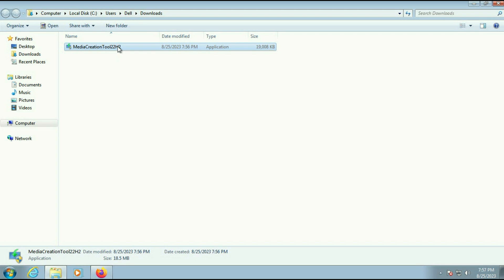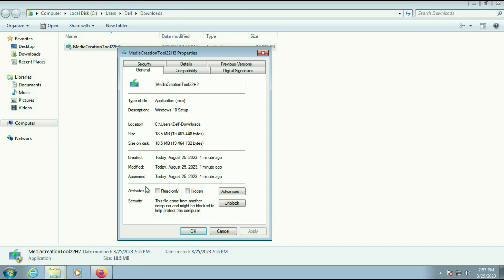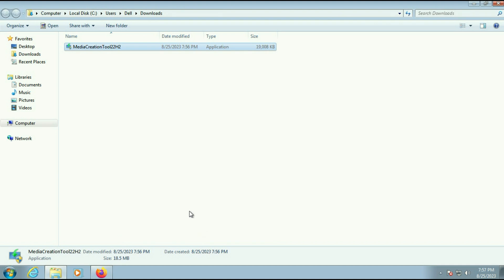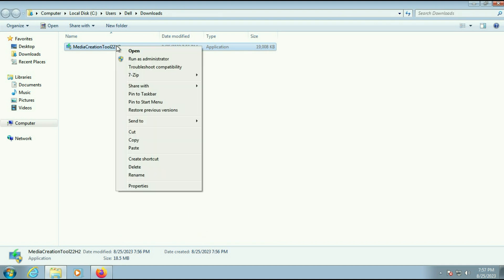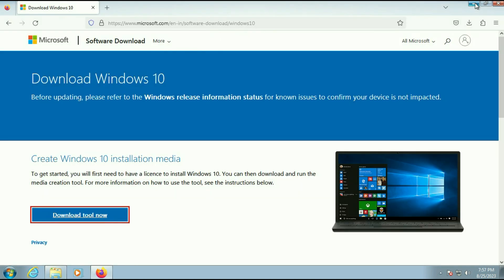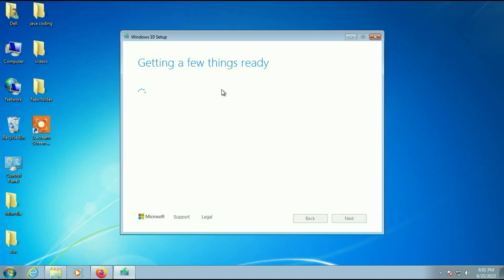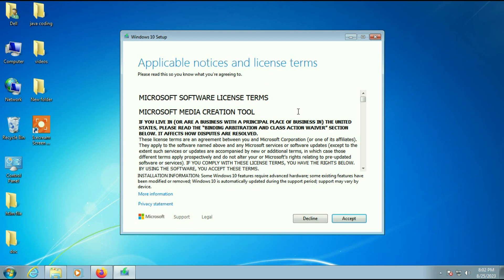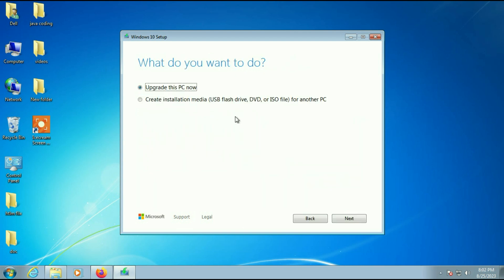Right-click on the Media Creation Tool, click on Properties, and unblock this tool. Click on Unblock, then Apply, then OK. Now again right-click on it and click on 'Run as administrator'. The process has started — wait for 5 to 10 seconds, then click on Accept. You will get two options: 'Upgrade this PC now' or 'Create installation media'. Select 'Upgrade this PC now' and click Next.